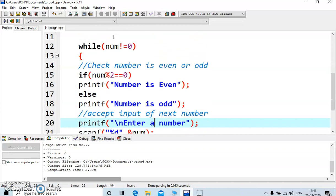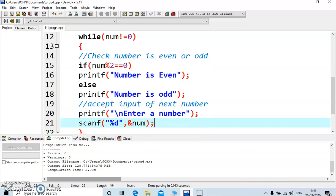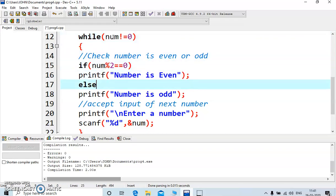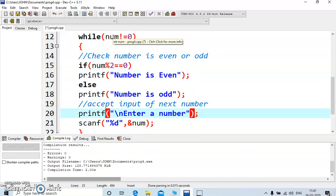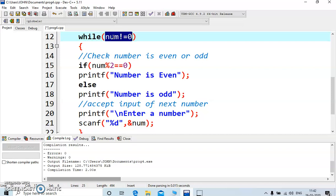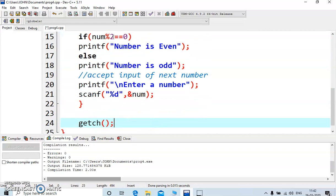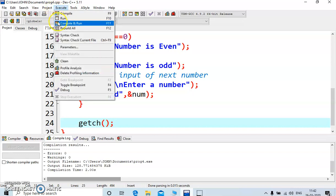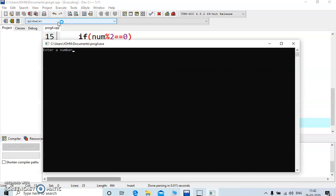Again the user is prompted to enter a number. Say the user enters 20 — it returns to check whether the number is not equal to zero. 20 is not equal to zero, condition is true, and the process repeats. Say the user enters zero — zero is not equal to zero is false, so the condition is false and you are taken outside the loop, proceeding to getch.